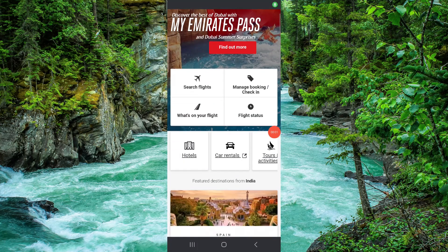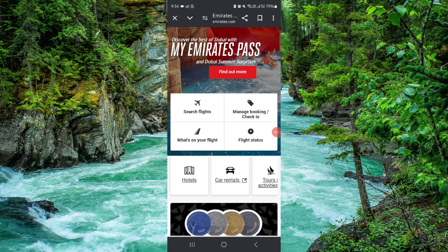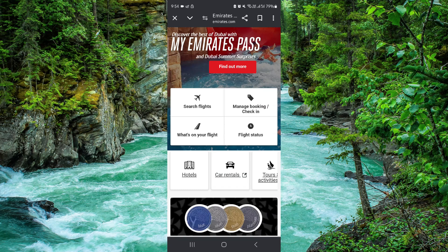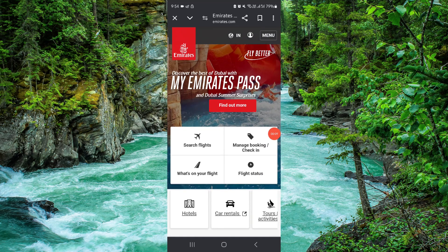Welcome back to my channel. In today's video I will show you how to download a boarding pass in Emirates. Let's get started. To download it, you have to follow these easy steps. First, open the website.